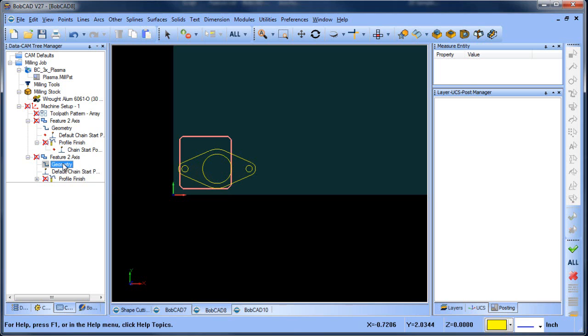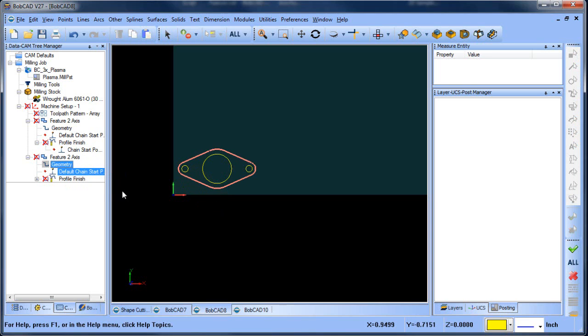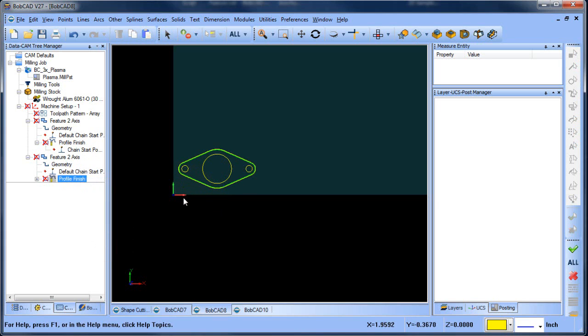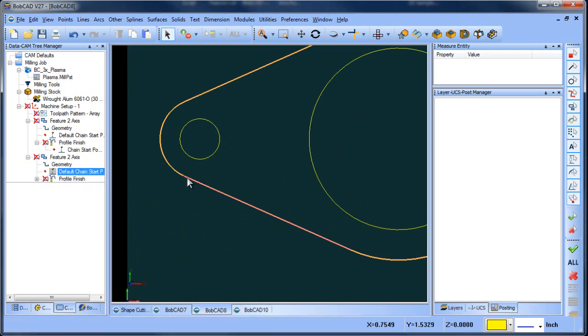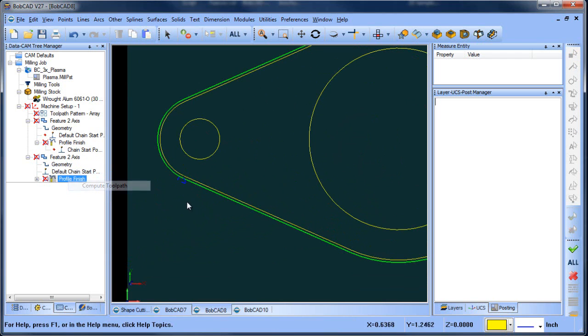Then we want to go to our outside shape. We're going to remove, reselect, select our outside shape, and recompute. And then we want to verify our start location, so we'll just modify this to this position here, and recompute.